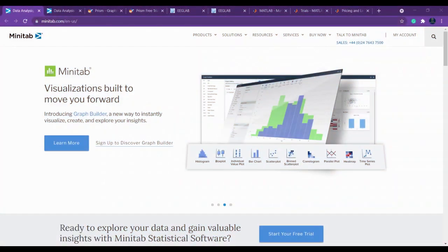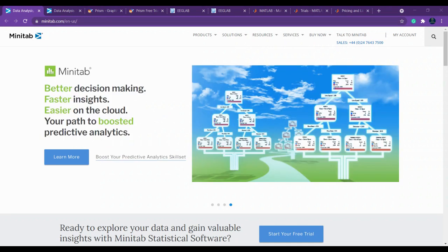Hello everybody, welcome back. In this video we are going to see the important statistical tools for your research because I have been getting more messages to talk about the various statistical tools which are available for research.